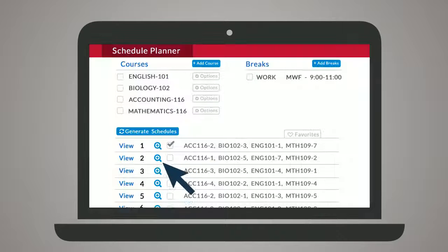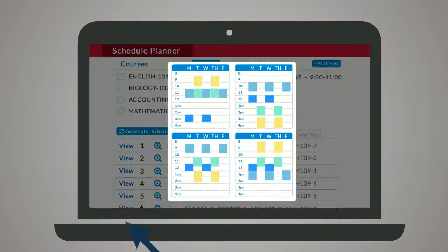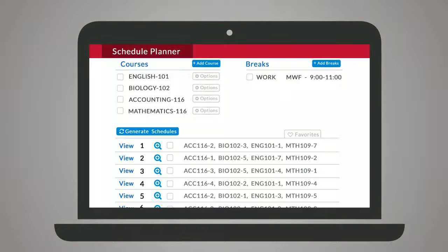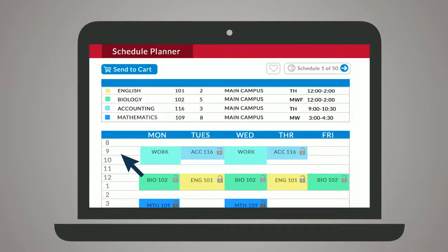Browse results by hovering, comparing schedules side-by-side, or clicking through the detailed view.